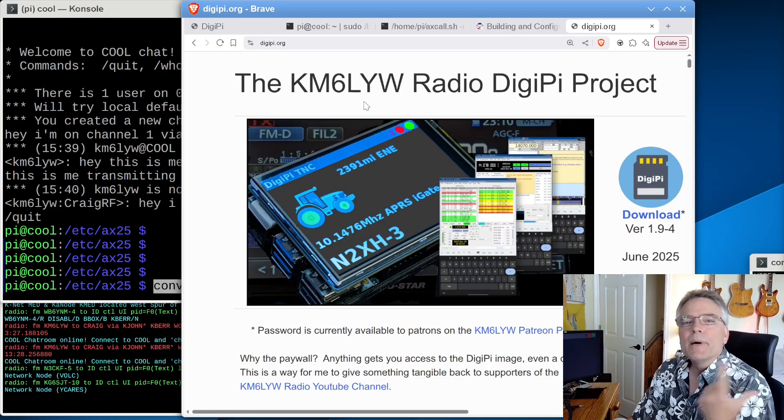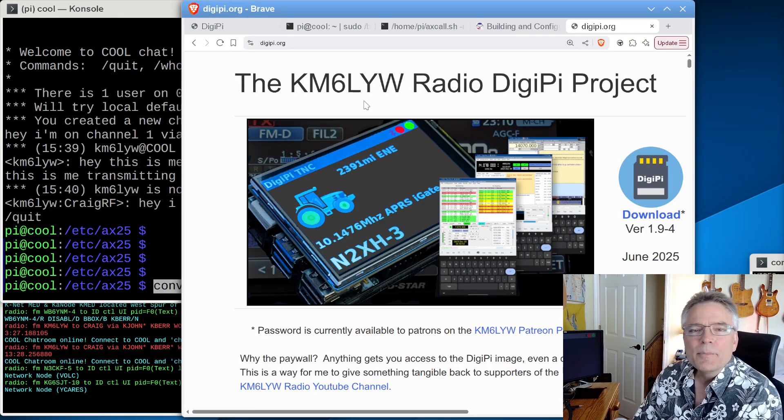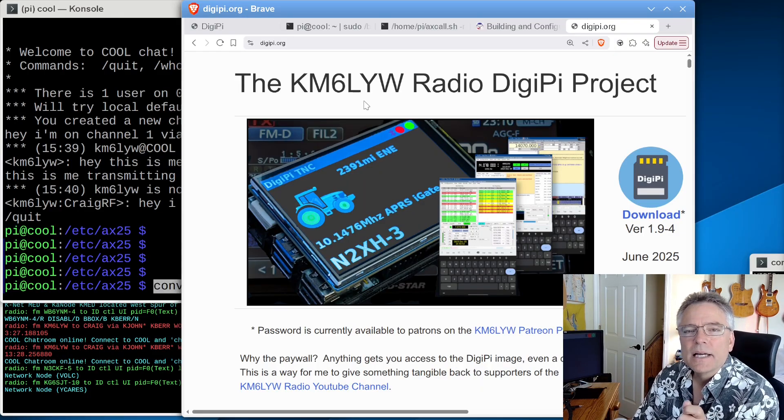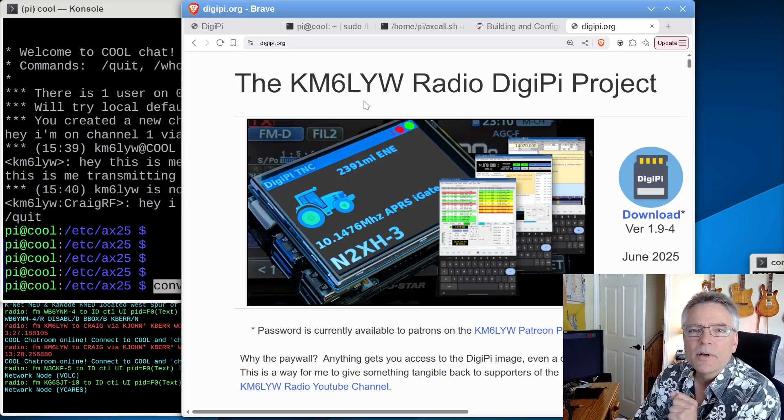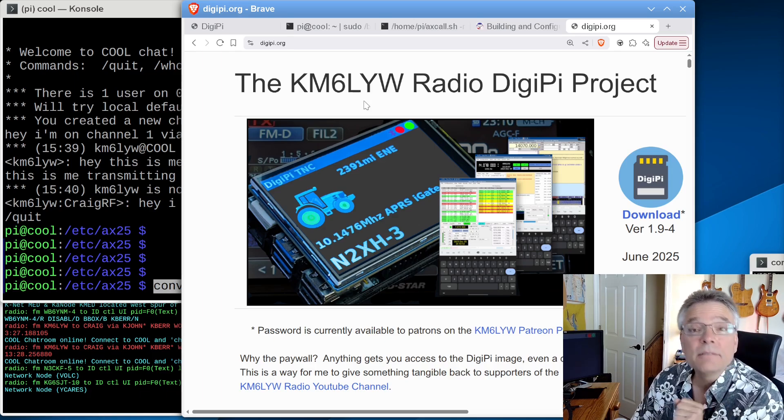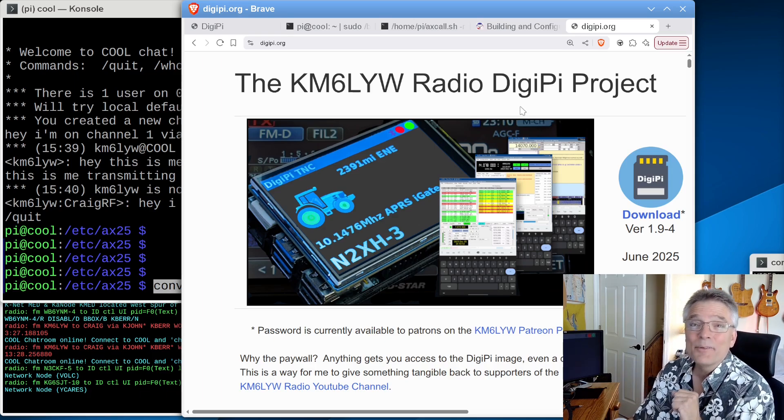DigiPi.org. Hey, my name is Craig, amateur radio call sign KM6LYW. I'm in California, and I'm clear.